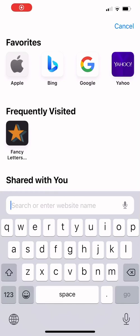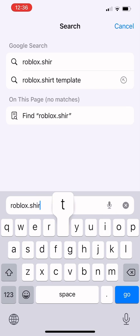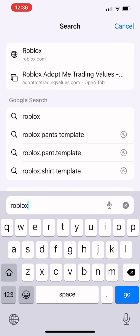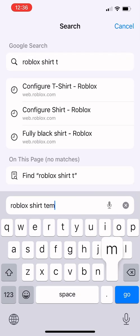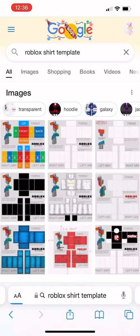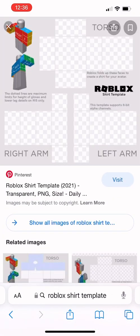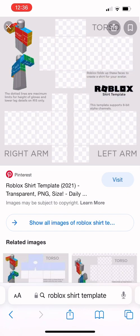Today I'll be showing you how to make Roblox clothing on Pixart. First thing you want to do is search up a Roblox shirt template, and I will put the link for this one in the description. I found the second one, it's a clear transparent one from Pinterest.